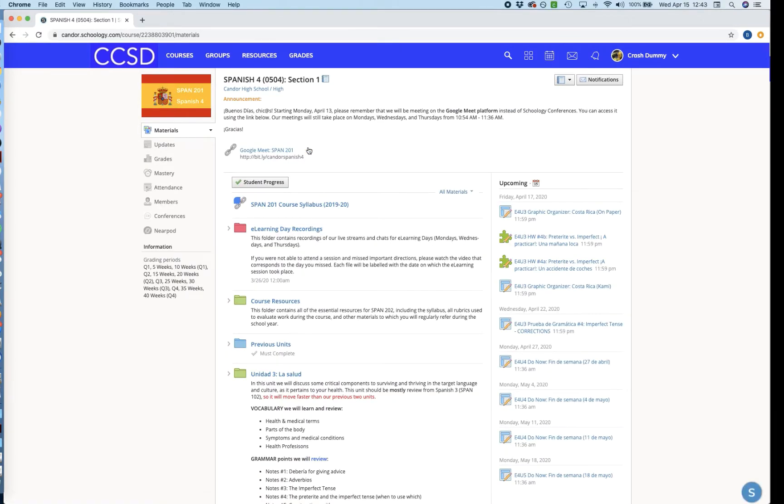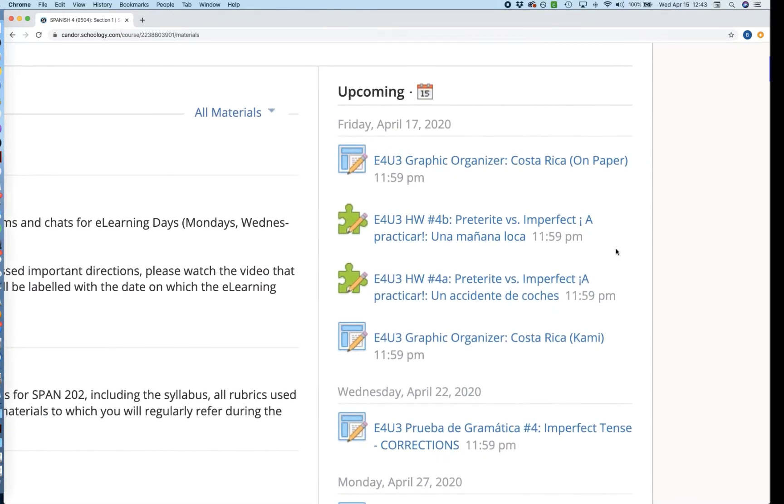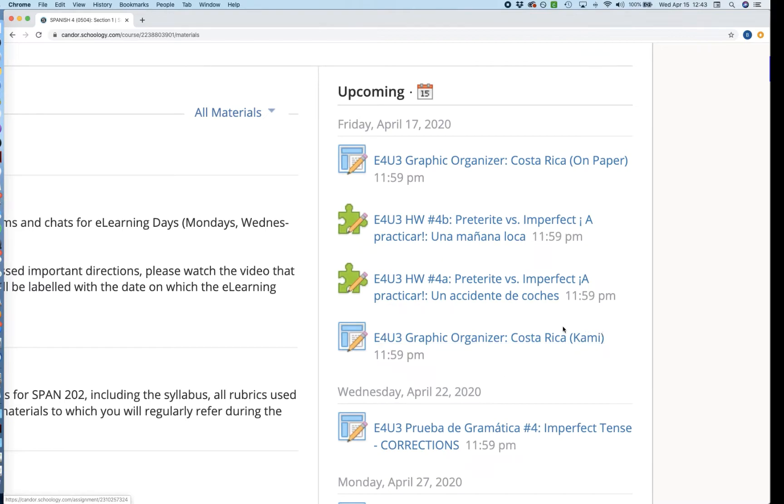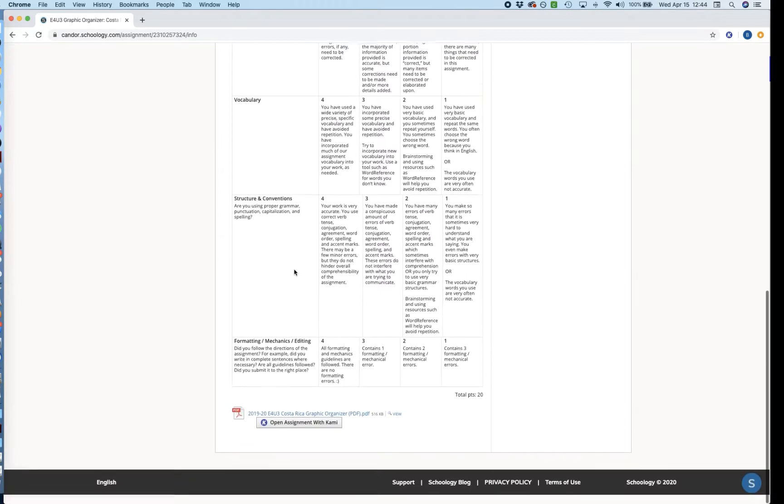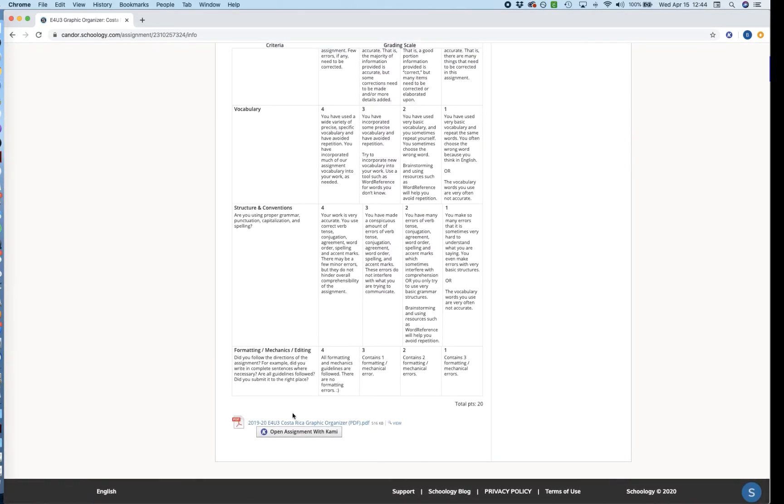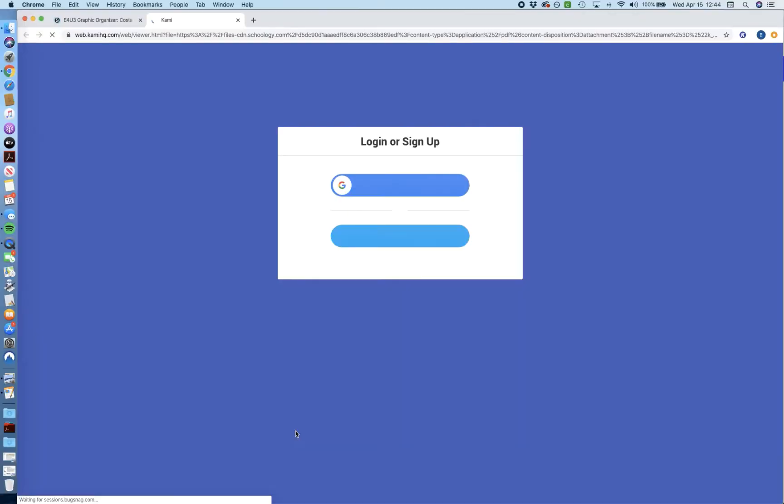And now I'm going to move right over to Upcoming. So if I go over to Upcoming, I should be able to see a couple things here. I want to go to the Kami assignment that has my graphic organizer. So what I'm going to do is just click in here, and here you're going to see the assignment details, the directions, and if you scroll all the way to the bottom, you should see a button that says Open this Assignment with Kami. So go ahead and give that a click, and that will actually open a new tab for you.